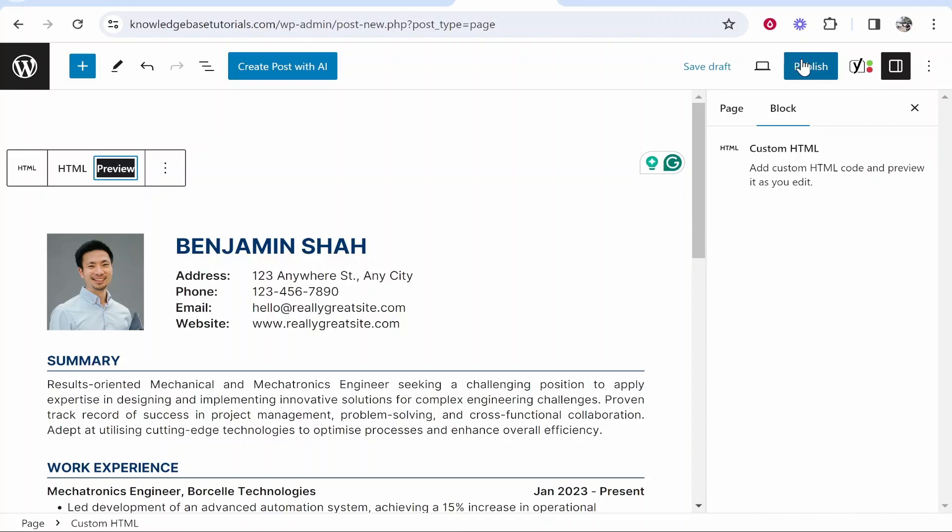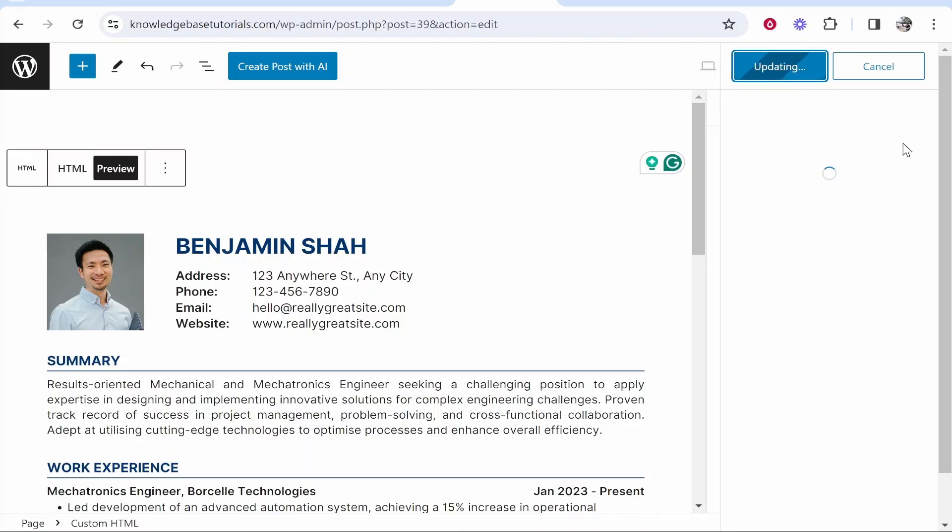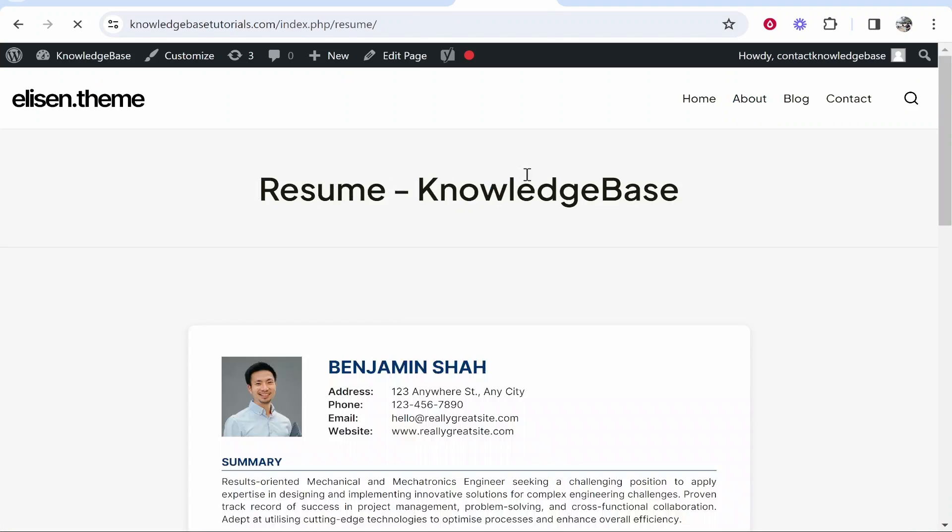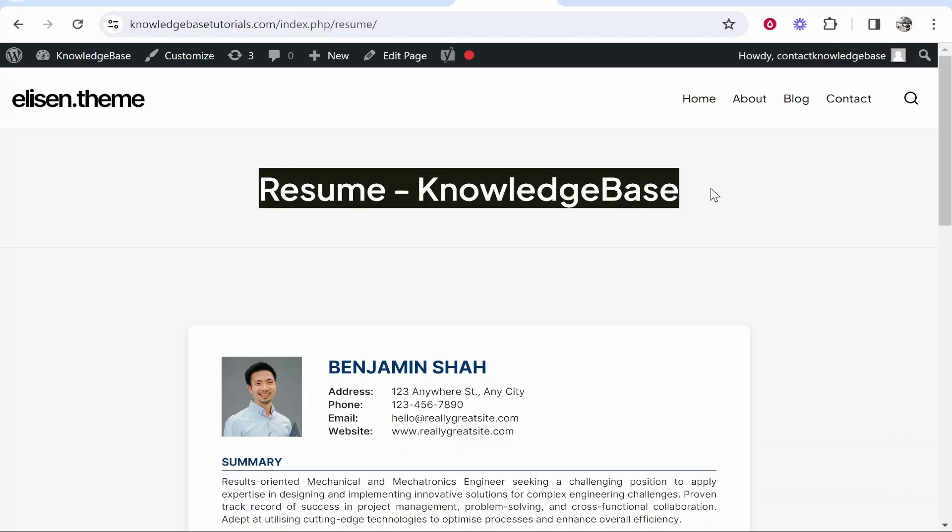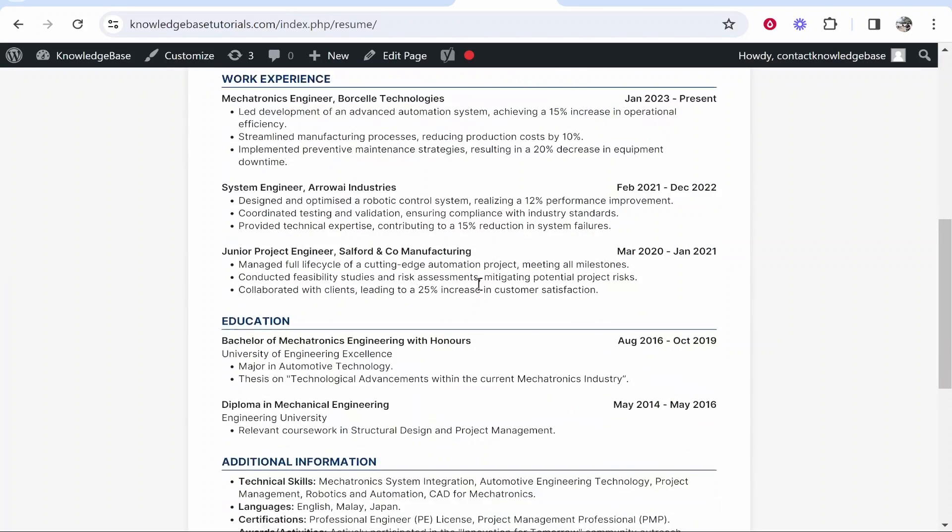You can then go ahead and publish that in the top right hand corner. Click publish and then you can preview the actual live page. So now if we go to view page you can see here is our resume and it's embedded from Canva.